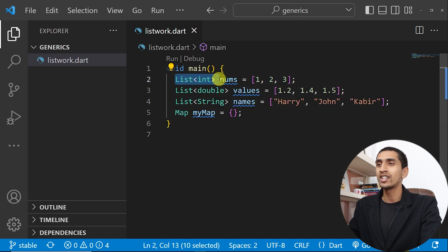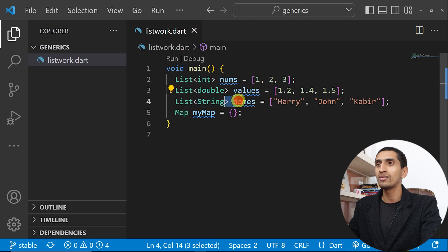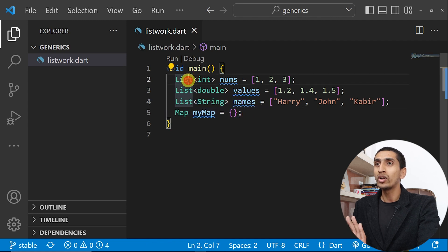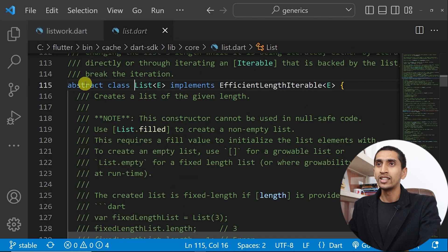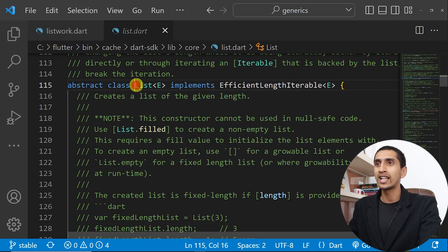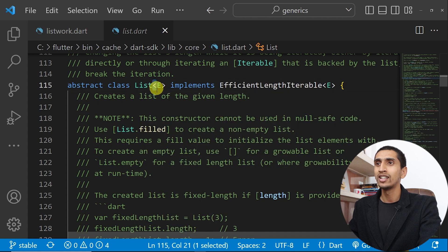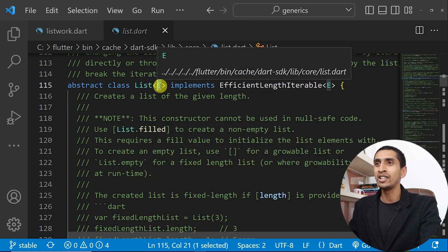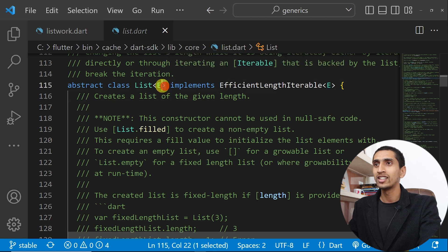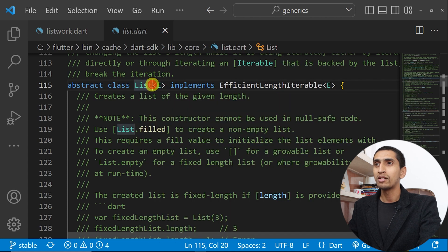Here you can see a list of integers holding values 1, 2, 3; a list of double values; a list of string names; and a map. Let's look at the internal implementation of the List class — press Ctrl and click here. This will show you the internal implementation. This is an abstract class and the class name is List. After the class name you can see a less-than symbol, then the character E.